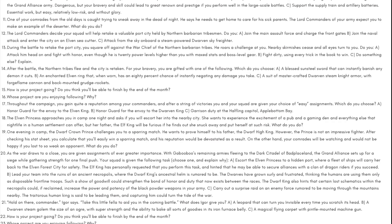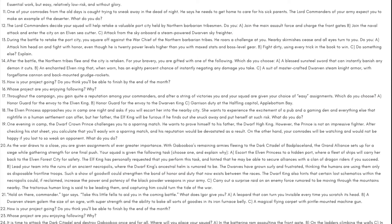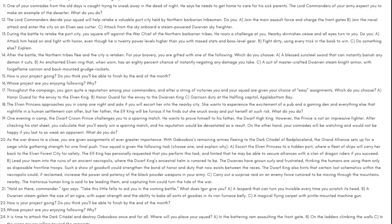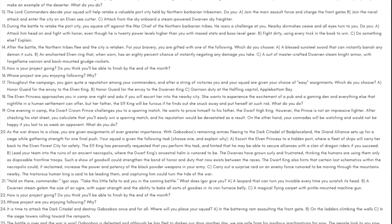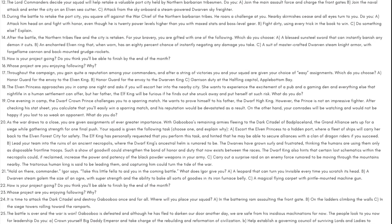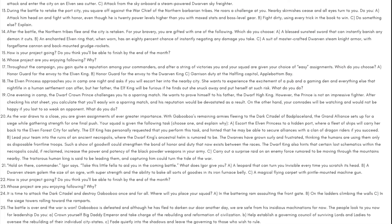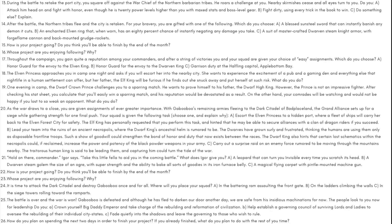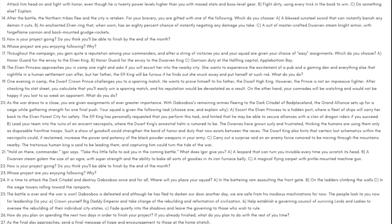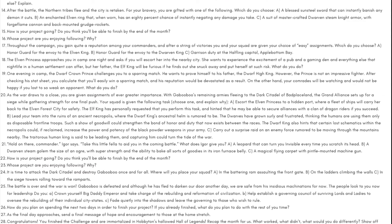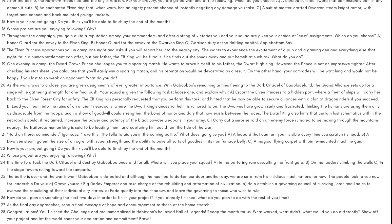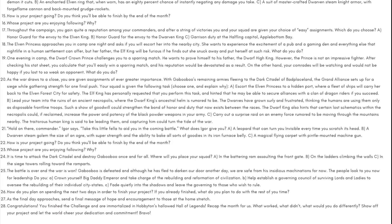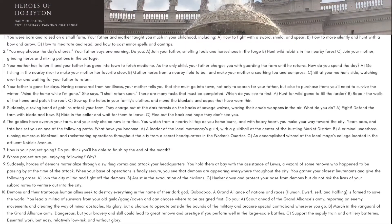Day eight: Whose project are you enjoying following? Why? Day nine: Suddenly hordes of demons materialize through a swirling vortex and attack your headquarters. You hold them at bay with the assistance of Lewis, a wizard of some renown who happened to be passing by at the time of the attack. When your base of operations is finally secure, you see that demons are appearing everywhere throughout the city. You gather your closest lieutenants and give the following order: A) Join the city militia and fight off the demons, B) assist in the evacuation of the civilians, C) hunker down and protect your base from demons but do not risk the lives of your subordinates to venture out into the city.